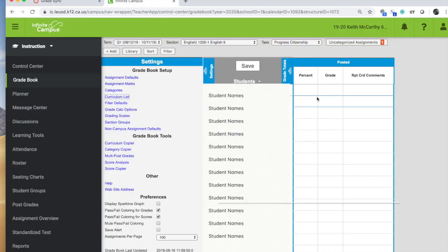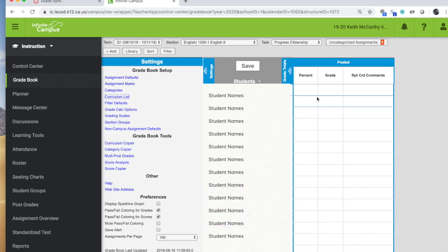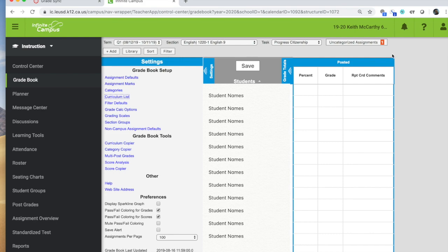Once you have submitted and it has processed the assignments, you're going to see a new window pop up over here next to all your drop downs at the top of your Infinite Campus gradebook. And it's called Uncategorized Assignments. It will have a number here of the number of assignments that have transferred over. So right now, just for the purposes of this training, I've only transferred one assignment over. But you can transfer all of your assignments at once and it can have numbers like 45, 50, whatever you are doing.